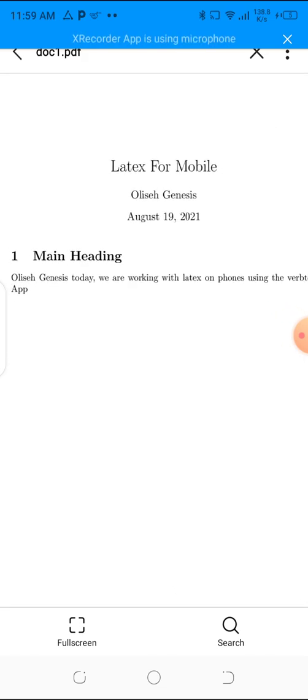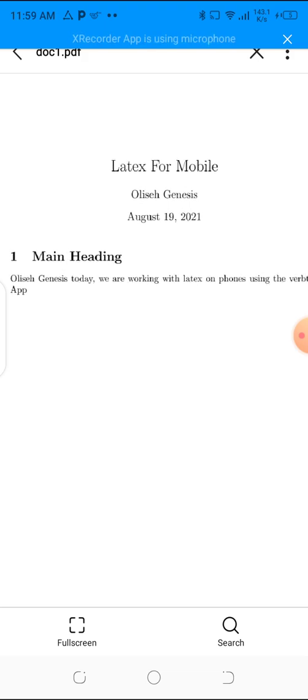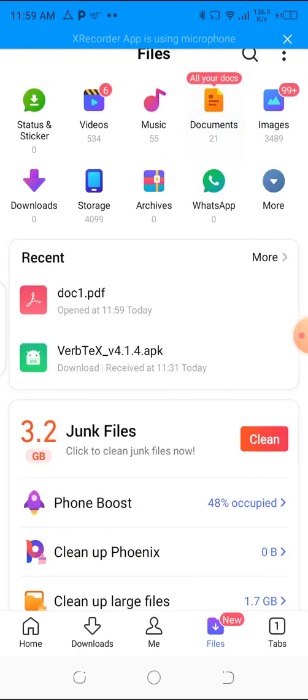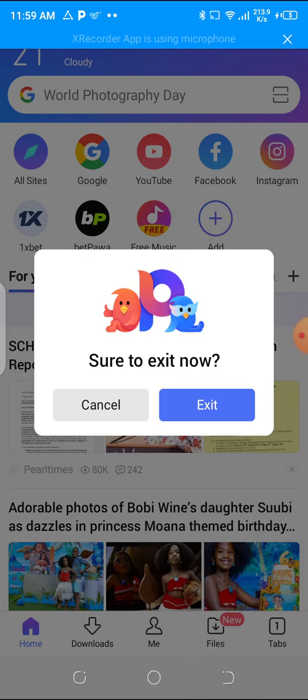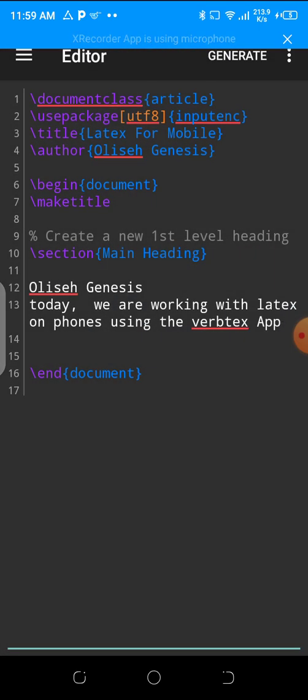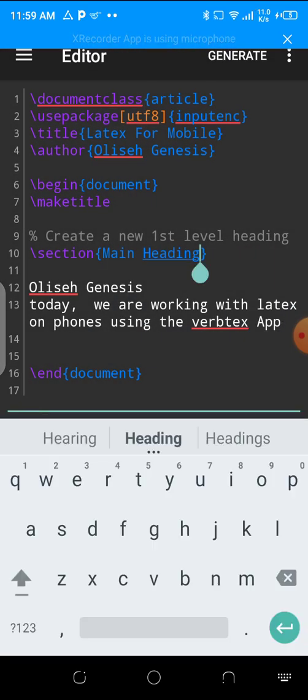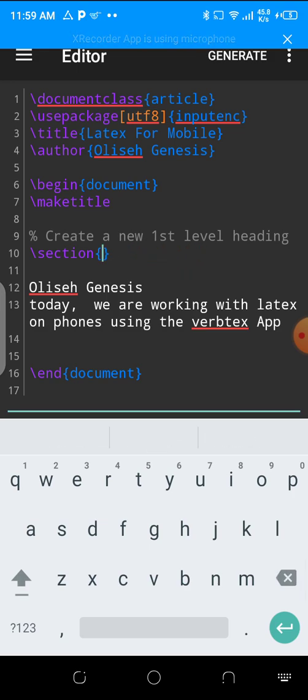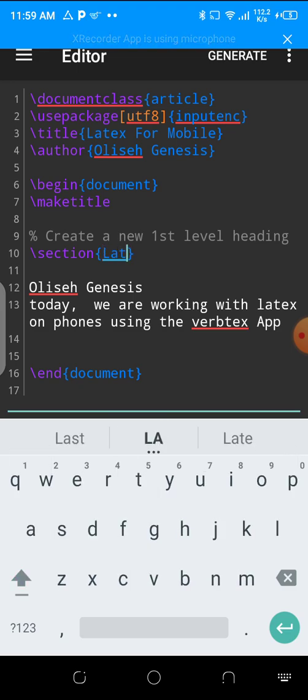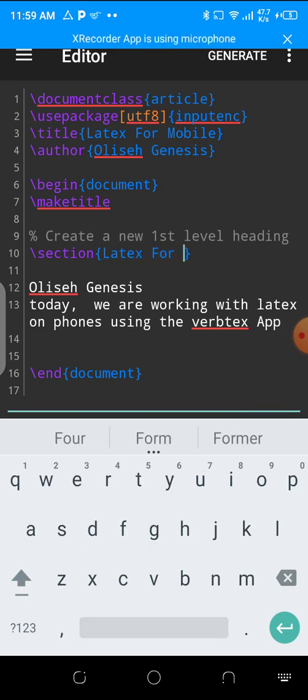If I could go back to my VerbTeX, you see hash section main heading. Usually you name your section. Hash sectioning, what is the main heading? LaTeX for phones.